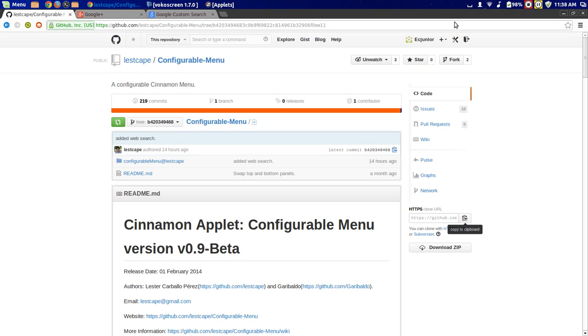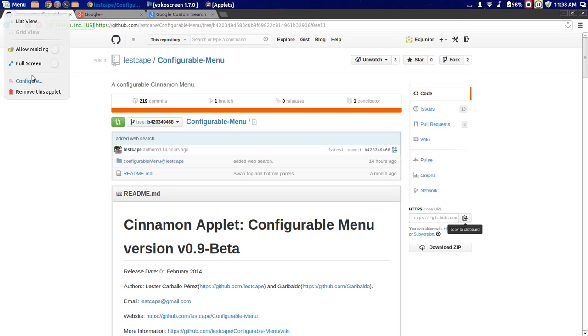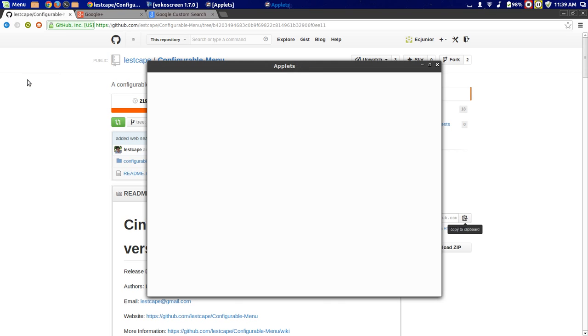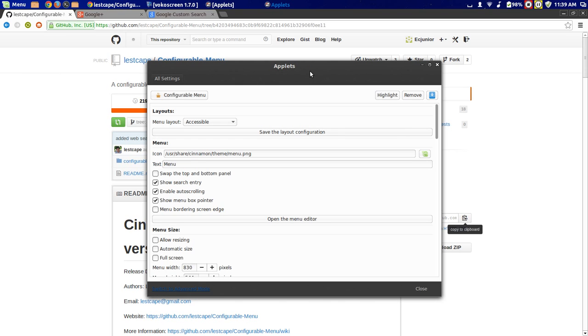Because I think this menu deserves to be the main menu in Cinnamon, just for all this customizability. It's just awesome.